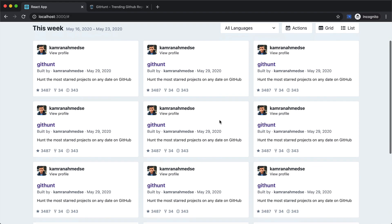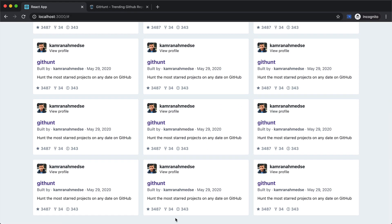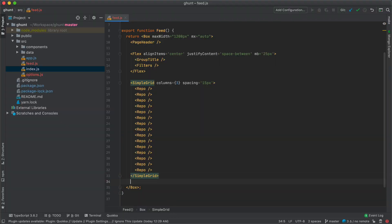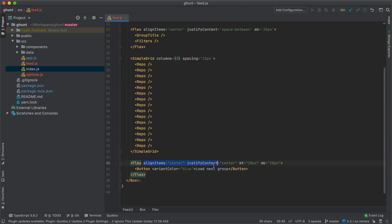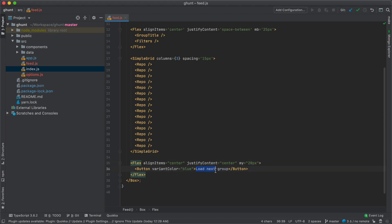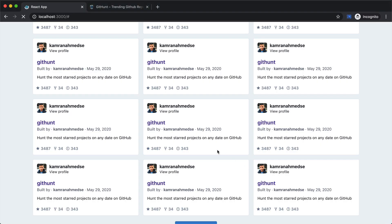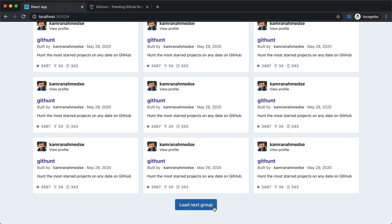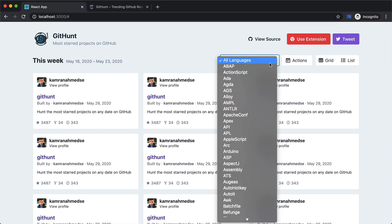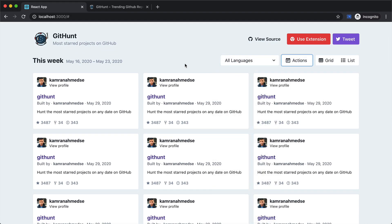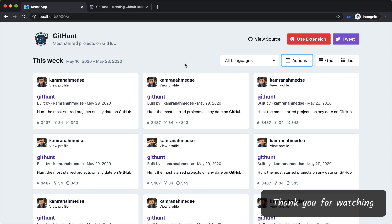Next at the bottom of the page we need a button to load the next group. I'll go inside the Feed component and add a Flex here with items centered and top and bottom margin of 20px, using MY as well, with a button to load the next group. Go back to the browser and refresh — we have our button shown up here, and with that our interface is ready. In the next lesson we are going to hook it with the actual GitHub API and show all the repositories from there. Thank you for watching and I will see you in the next lesson.